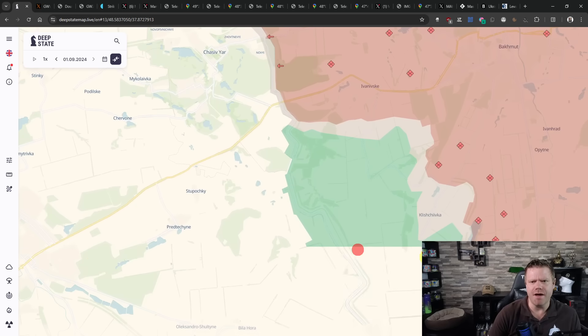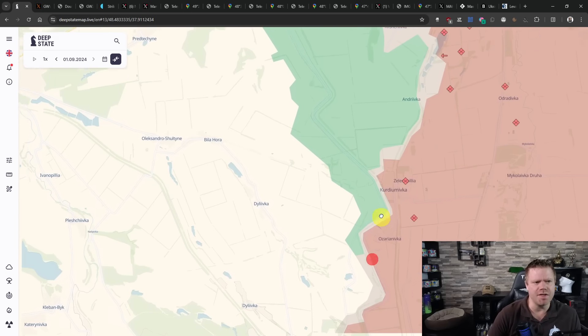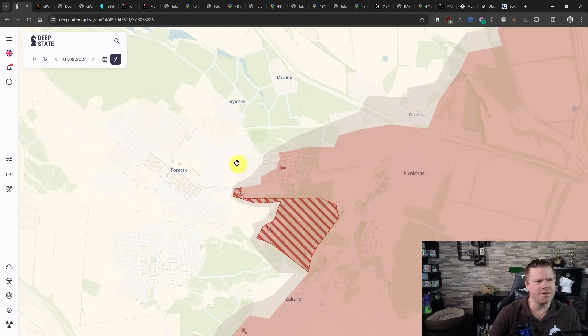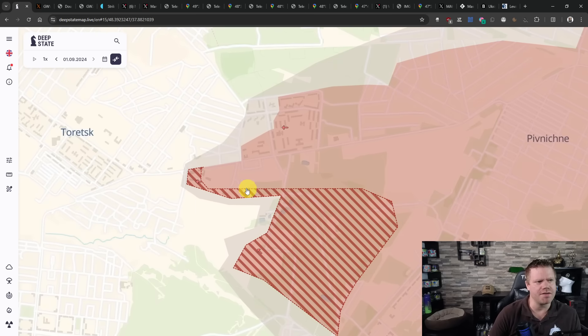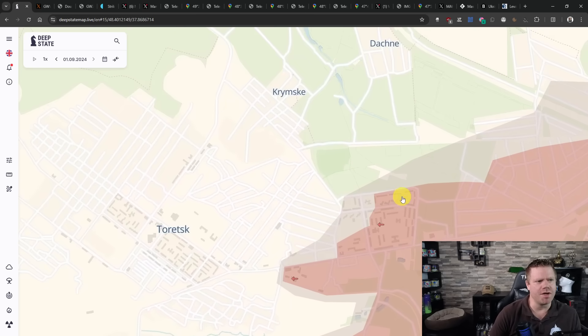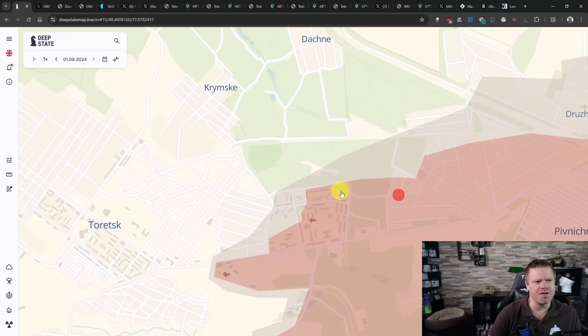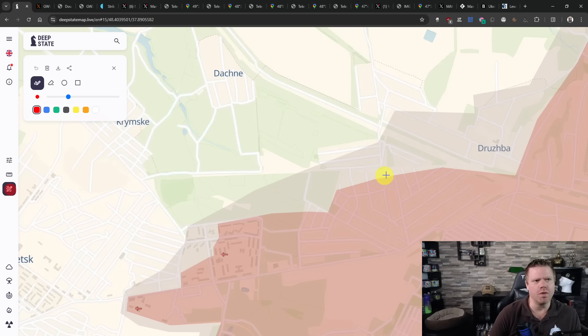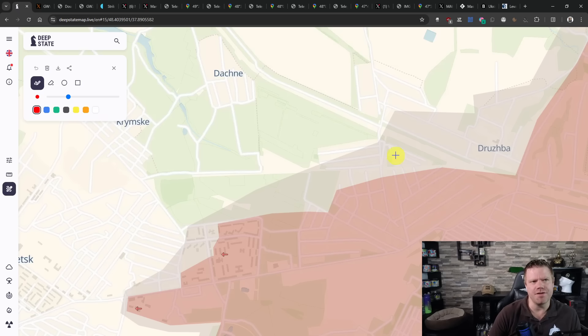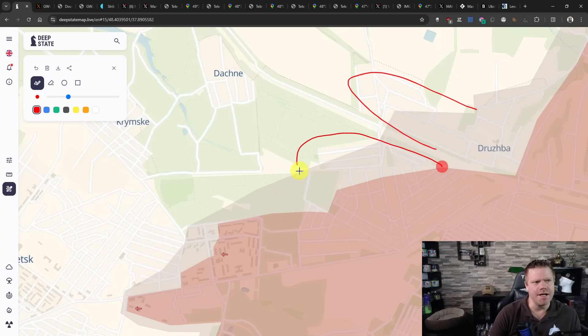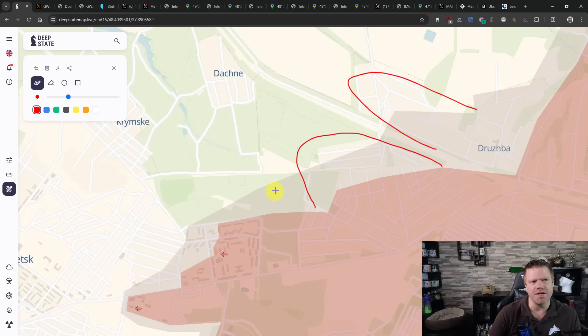Further south, we have the Russians claiming that they took Pivnichne. We see that here on the Deep State map that they are attributing the southern area to the Russians here, but also Pivnichne should be this region up here. According to what I said in the last situation report, I think that Druzhba is probably under Russian control as of now. So it's likely that this area is under Russian control as well.